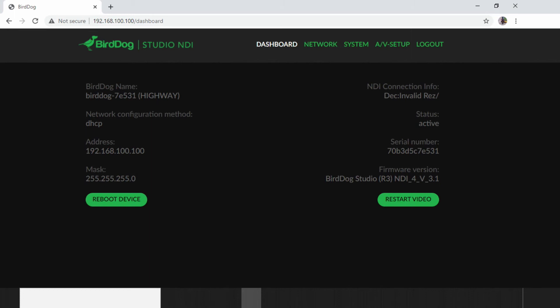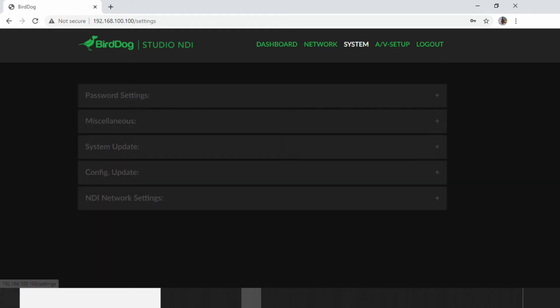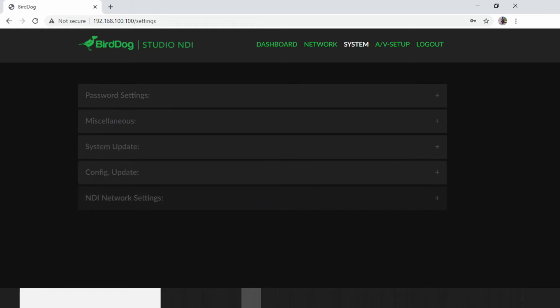The first option we have is the BirdDog dashboard. On the dashboard is where you get all the information about the configurations on your unit. And then we have network. This is where you're able to change your network settings to be either on static or dynamic. On the system settings, this is where you change your password and then we have other configurations as well.